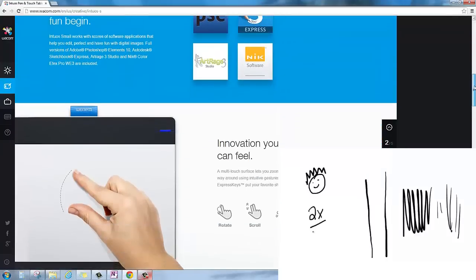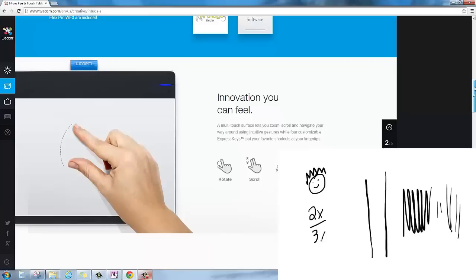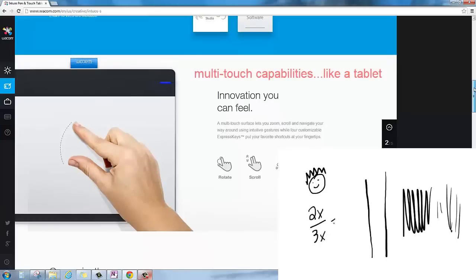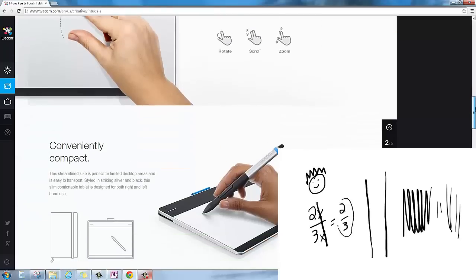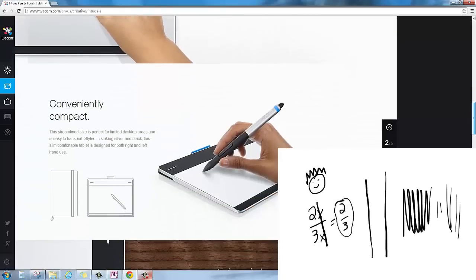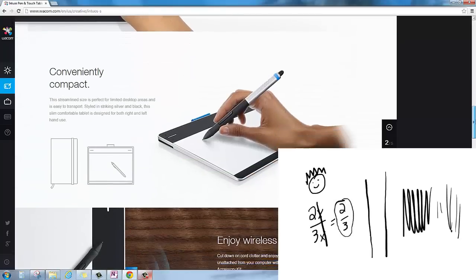It's also pressure sensitive, so if you press hard, it gets darker. And if you press lightly, it gets kind of thinned out. So I highly recommend anything by Wacom. Great stuff.